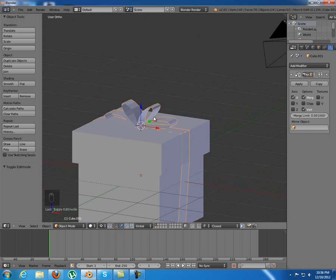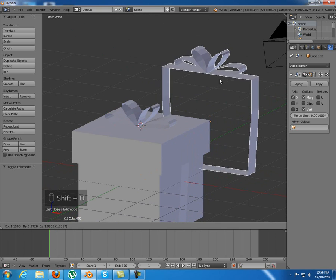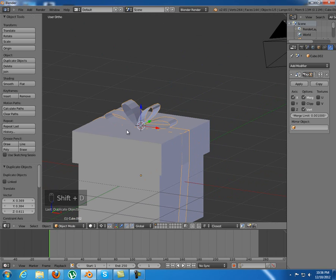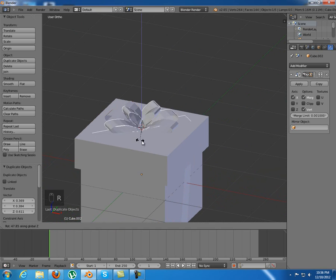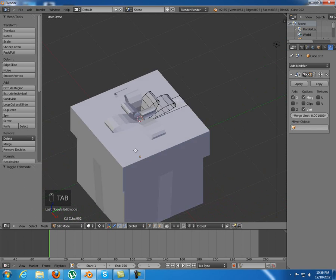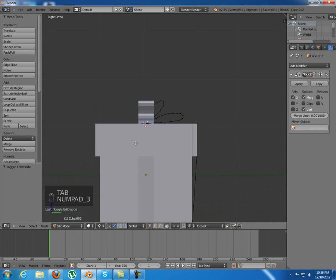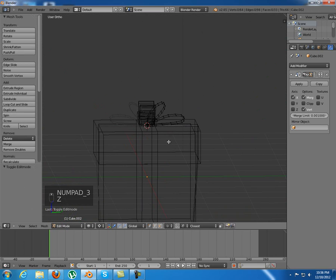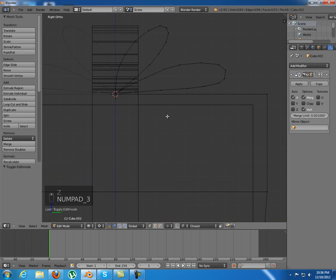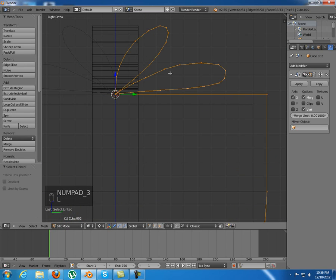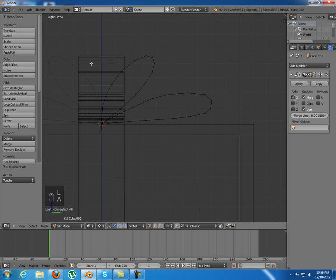I think I'm going to duplicate this object and rotate it 90 degrees on the z-axis. Now I'm going to tap into edit mode, press 3, and select these vertices and delete them.